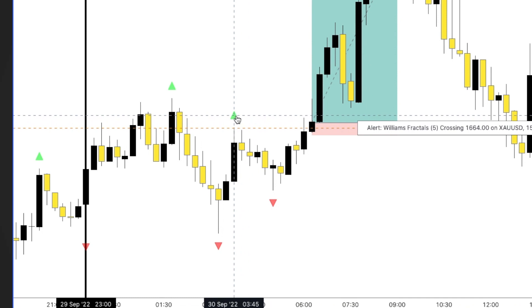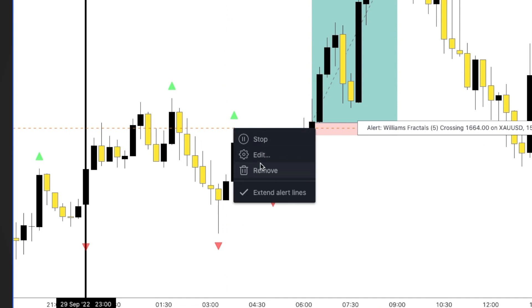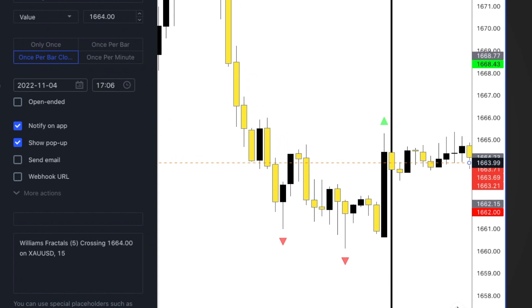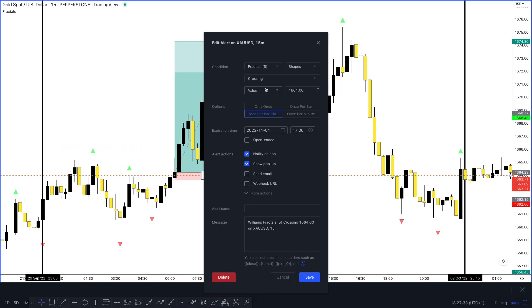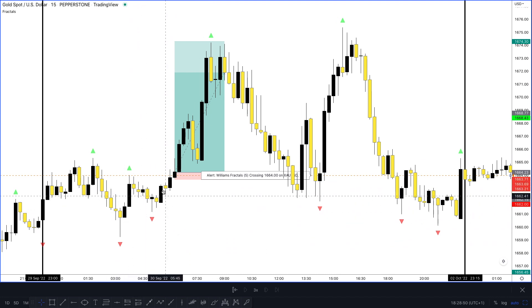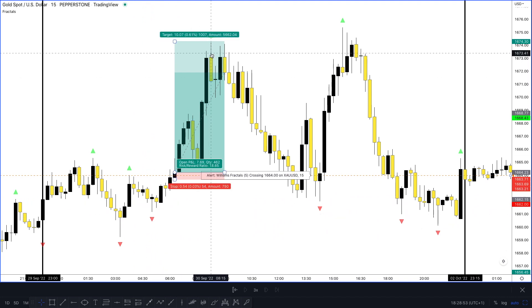Now I'm going to show you how to add an alert to these setups. Wherever the fractal point appeared, use the wick or the body of the candle closest to that fractal point, right-click over it, and go to 'Add Alert.' I'll edit the existing one: the price action level is 2616.64, so I put that in — 'Fractal crossing value 2616.64, once per bar close' — then hit Save. The market will then alert me once it breaks that level on the 15-minute time frame. I can do the same on the other side, so I don't have to be at my screen all the time.